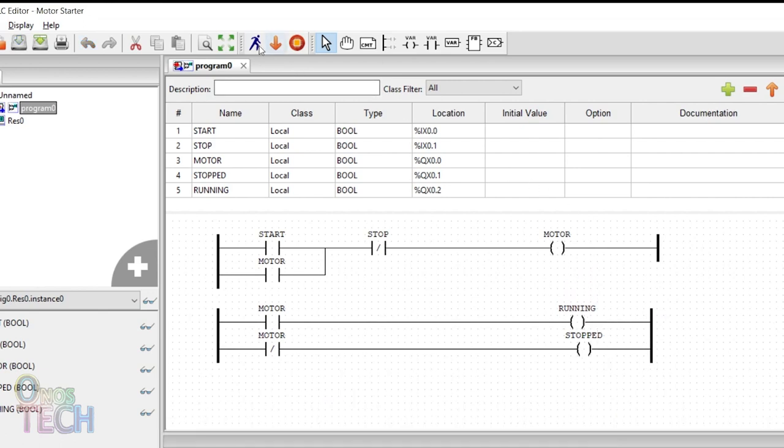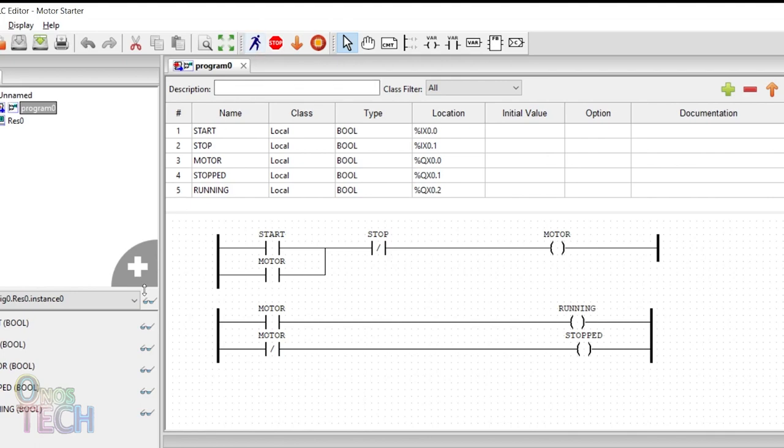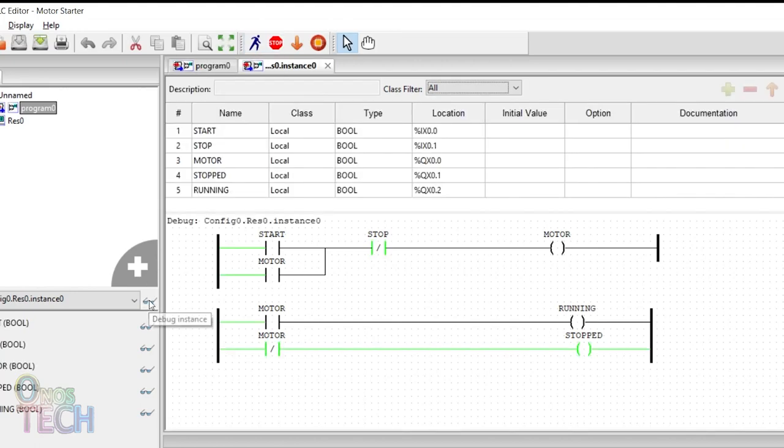Click on the start PLC simulation icon to enter the simulation mode. Click on the debug instance icon to start the simulation. Observe that the motor coil is disabled which in turn enables the stopped coil.